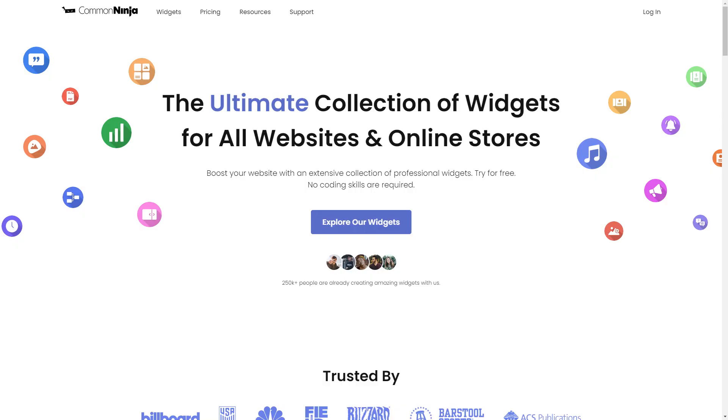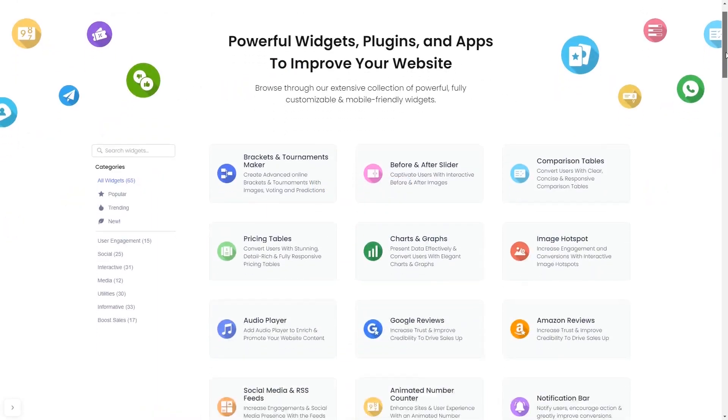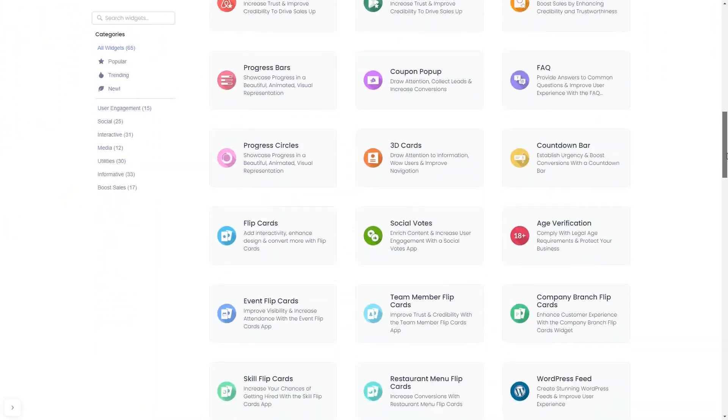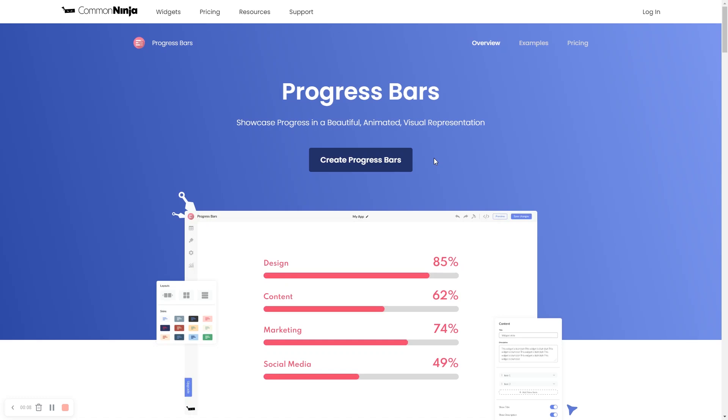To start, enter Common Ninja website, choose your widget from a large collection of widgets, and once you've entered the widget page, click on the create button to enter the editor.